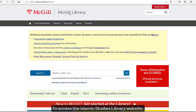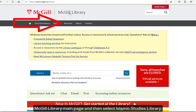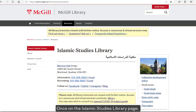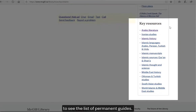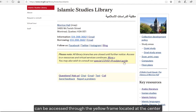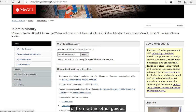To access the Islamic Studies Library website, click on the Branches tab at the top of the McGill Library main page, and then select Islamic Studies Library. Once on the Islamic Studies Library page, scroll down to Key Resources to see the list of permanent guides. The temporary Special COVID-19 Subject Guide can be accessed through the yellow frame located at the center of the Islamic Studies Library main page, or from within other guides.